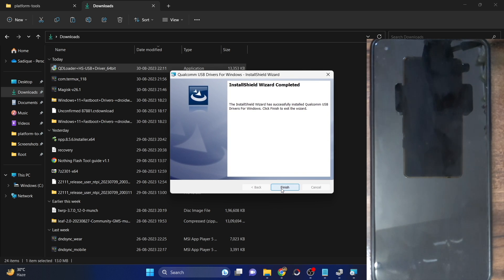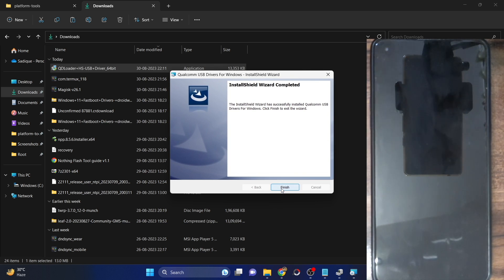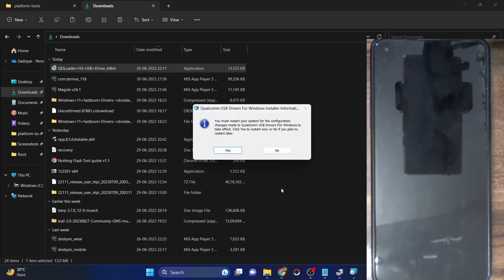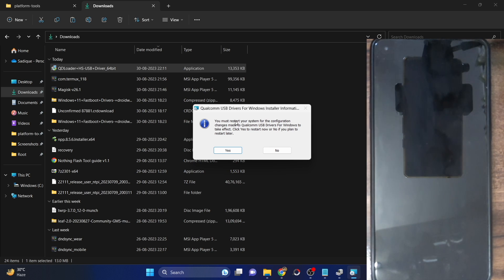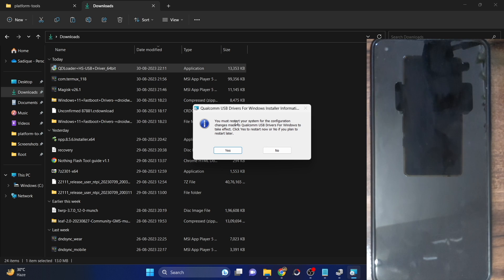The drivers have now been installed. Click Finish. It will now ask you to restart your PC. Note that this restart is compulsory, not optional. So click Yes to restart your PC now.